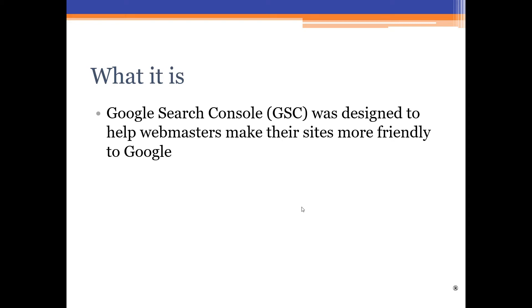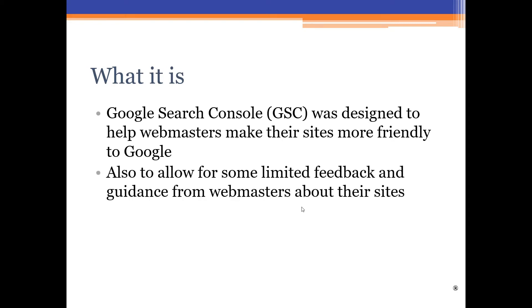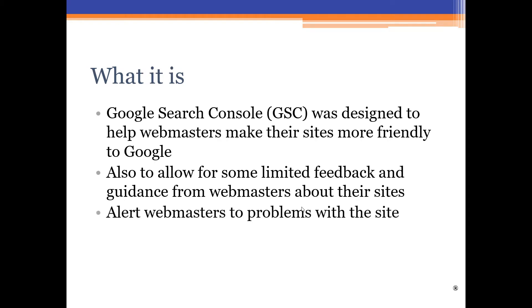We're not going to do an in-depth tutorial as to how you can get what you need out of Search Console. This is basically just about setup, but we will talk a little bit about what Google Search Console is, how to add your website to it or really how to add it to your website. First of all, what it is. Well, the Search Console was designed to help webmasters make their sites more friendly to Google and also to allow webmasters to give some limited feedback to Google about their sites.